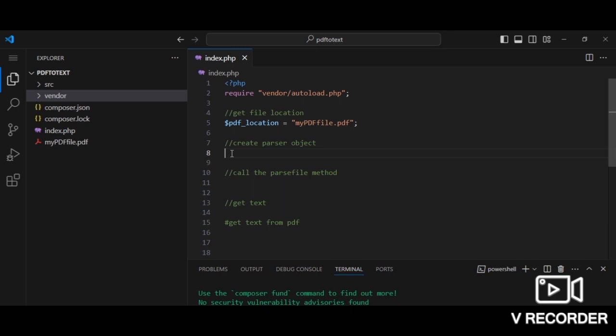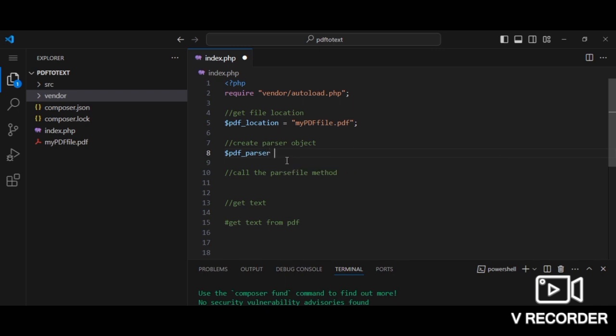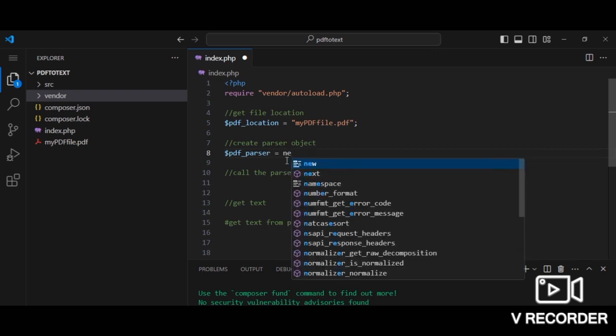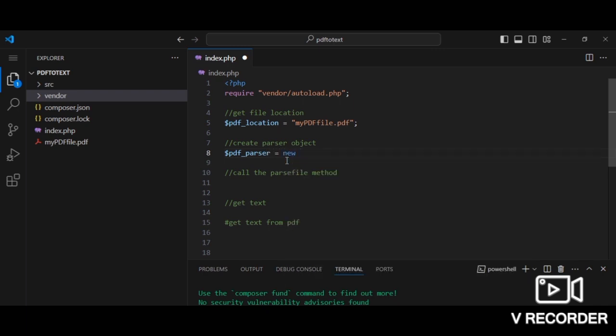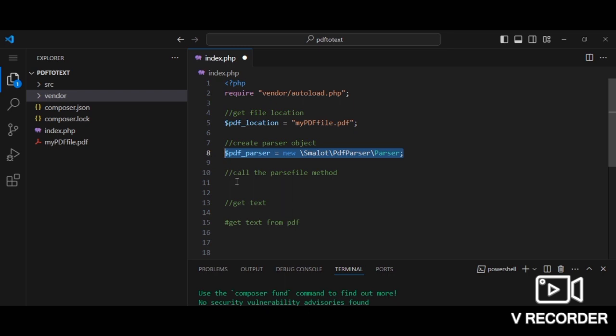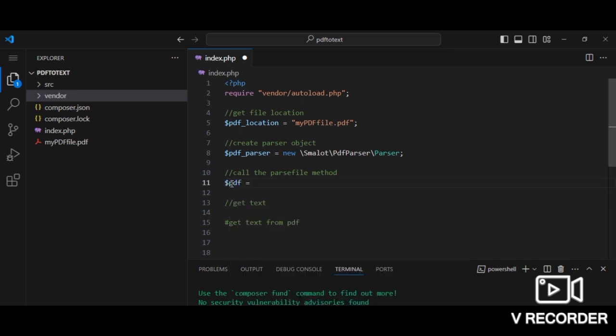Now we have our PDF file location. What we need now is to create a PDF parser object. So what we need to do right now, we need to call a method known as the parseFile method. This method returns the PDF object and it takes in the location of the PDF file you want to parse.